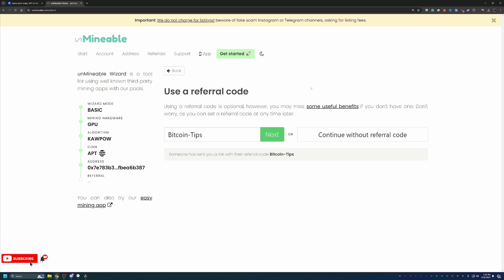So I always like to call that out. But of course, if you don't want to use this, it does help out the channel as well. But if you don't want to use this, feel free to say continue without referral code. You will pay that higher fee or go ahead and say next. Again, the link and the code are down in the description below.